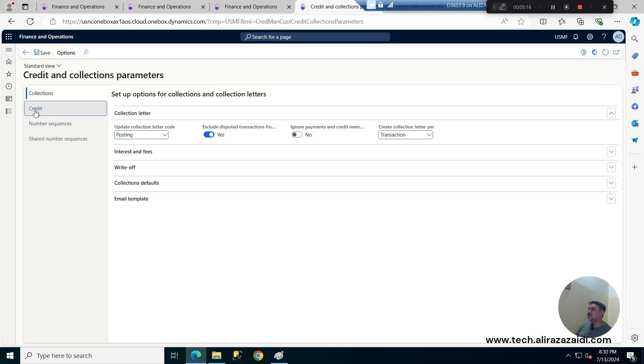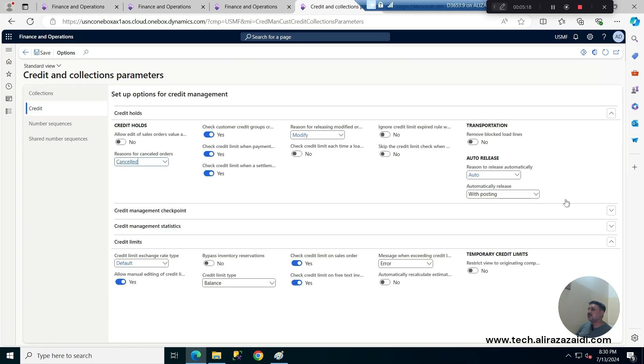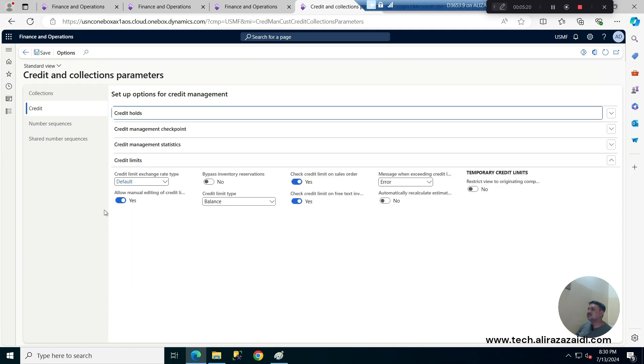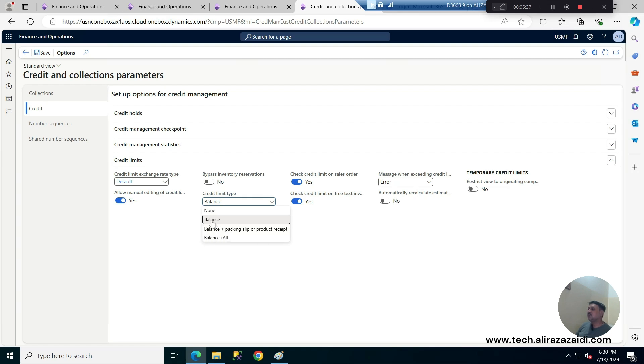Here click on a credit and this is the credit limit. So here we can set a credit limit type that for example balance whatever he has balance then we can also check the packing slip and product received or balance plus all. Currently I am clicking on a balance right.